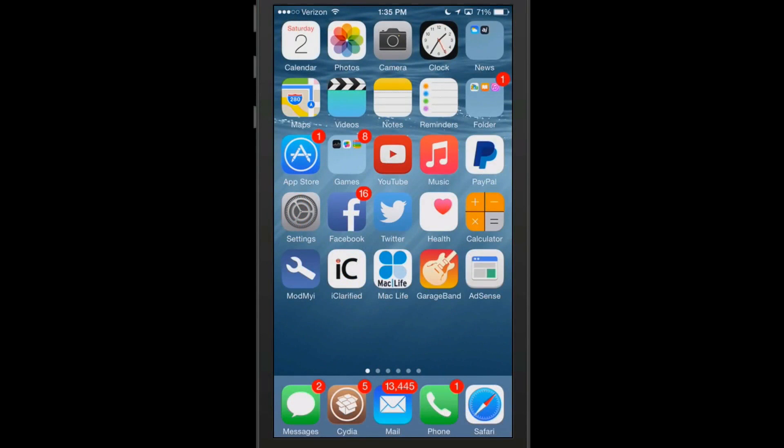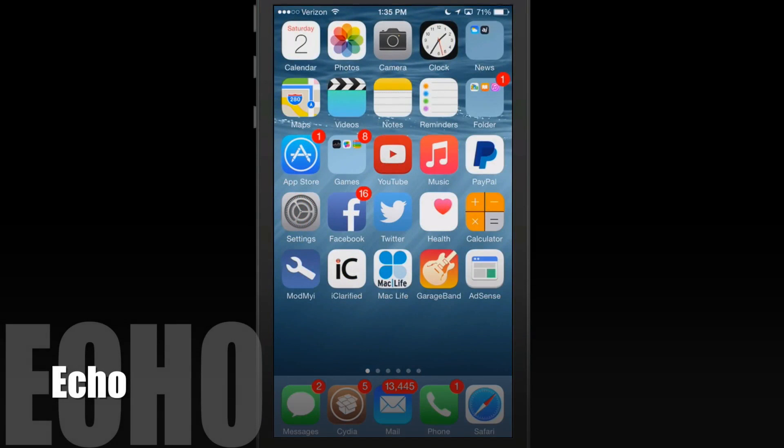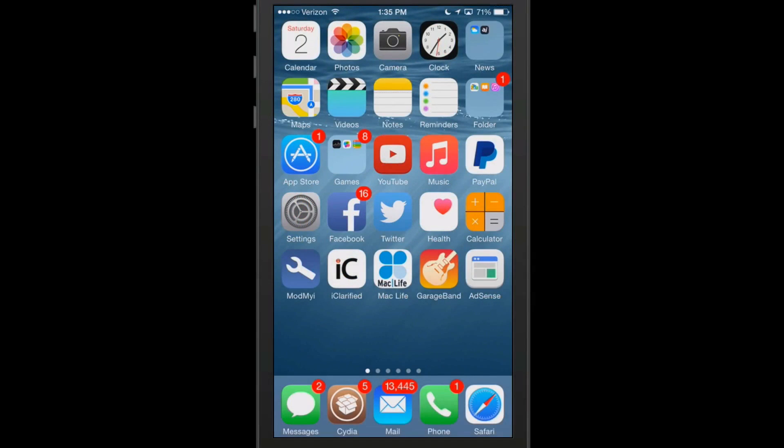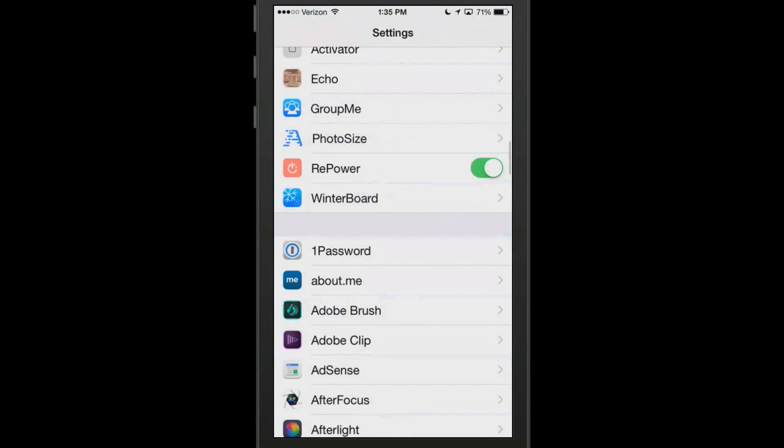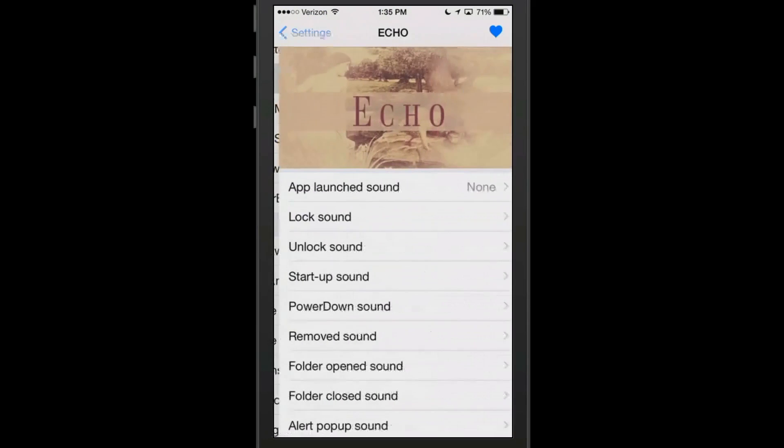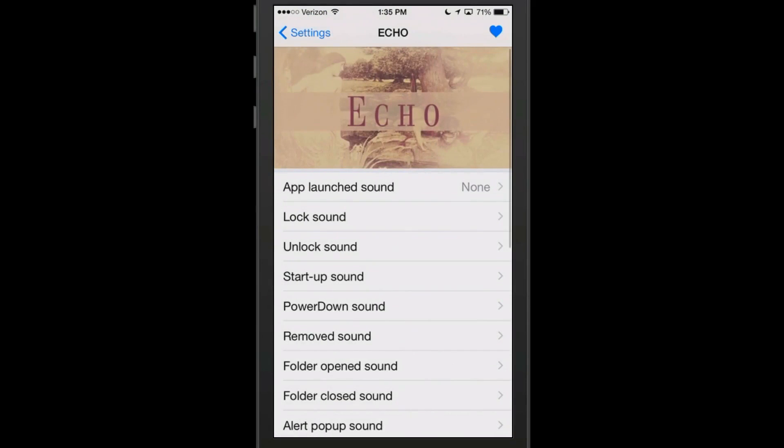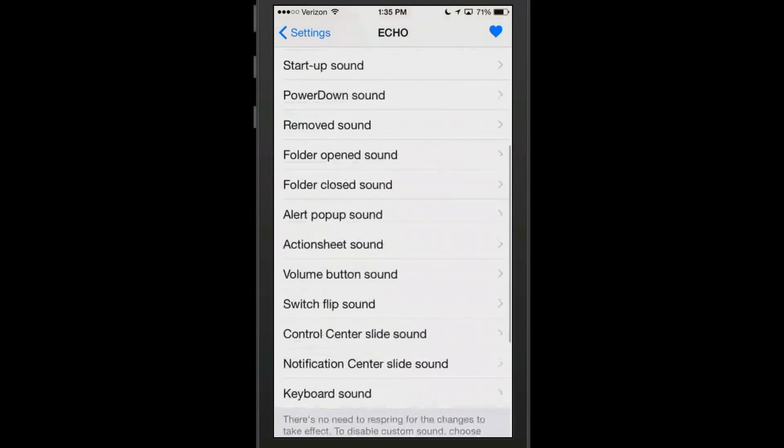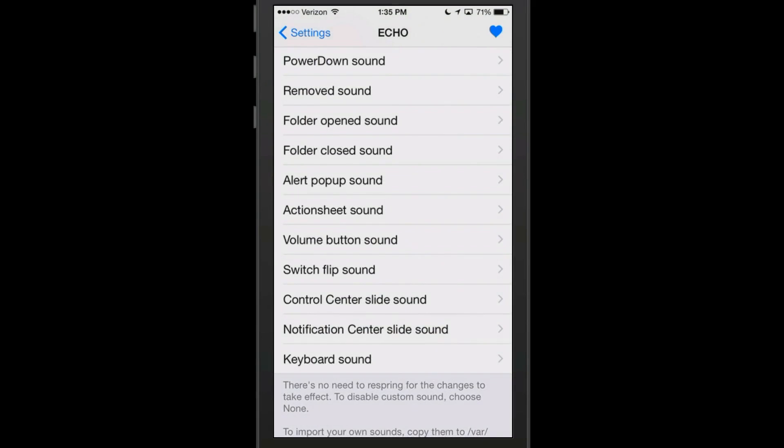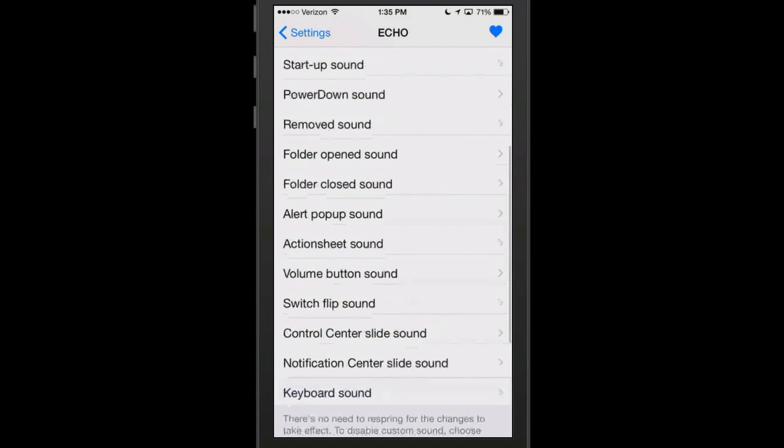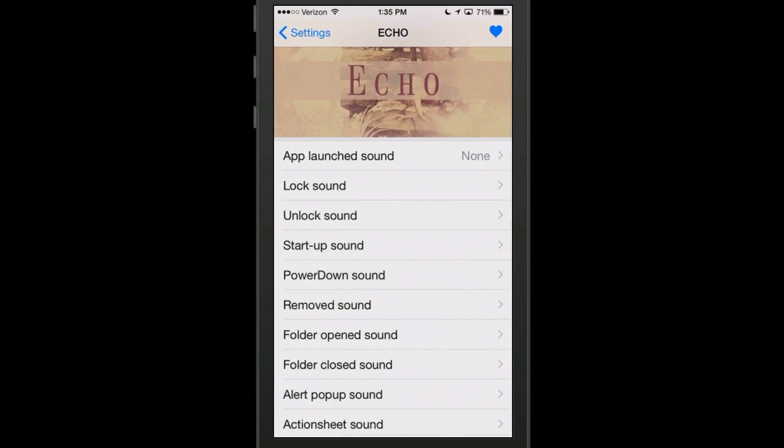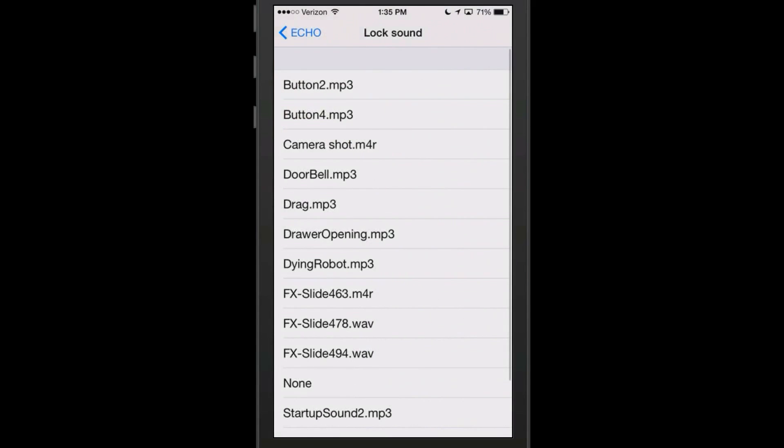The next one is called Echo and it's free also. This one allows you to change the actual sounds on your device. If we go into the settings here you see we have a long list of different sounds that our device has already on it. If you want to change the lock sound then you could select lock sound and then come in here and we'll say drag.